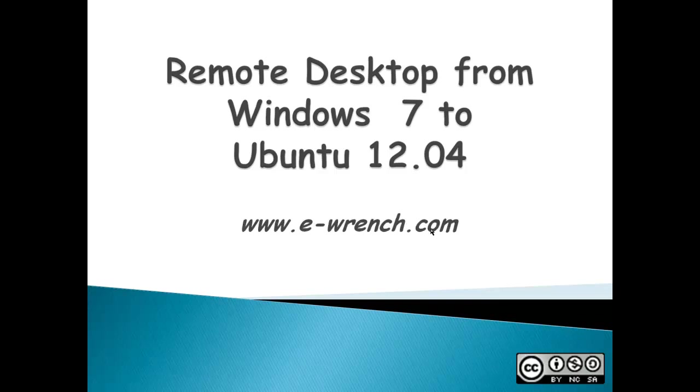Hello, my name is Mike Rainer and I'm with eWrench. This video is about how to create a remote desktop connection from Windows 7 to Ubuntu 12.04.